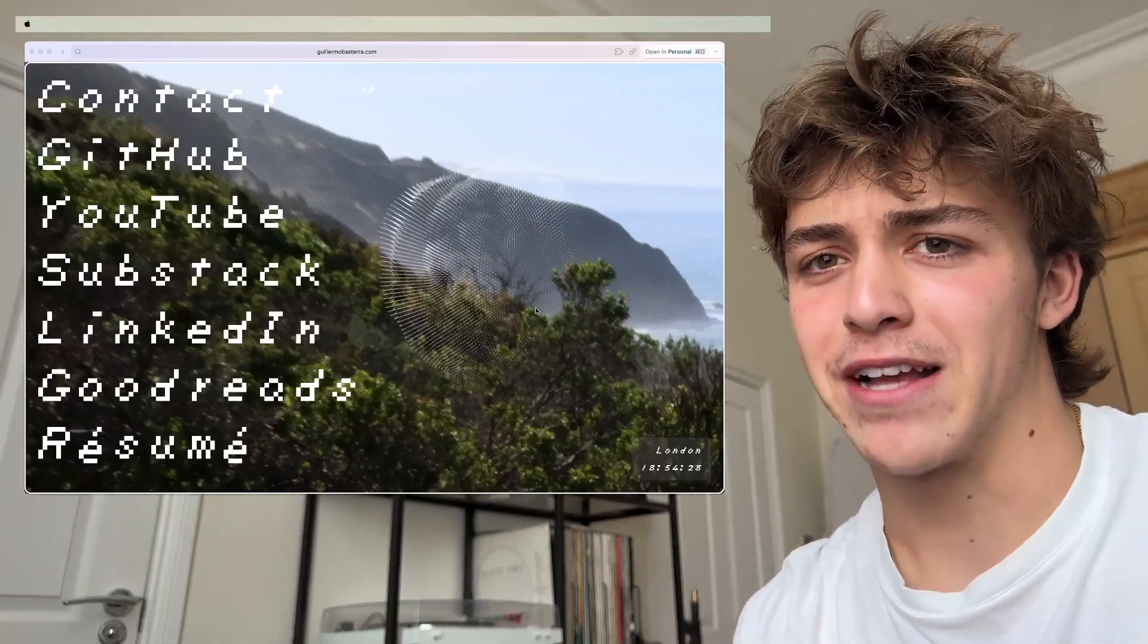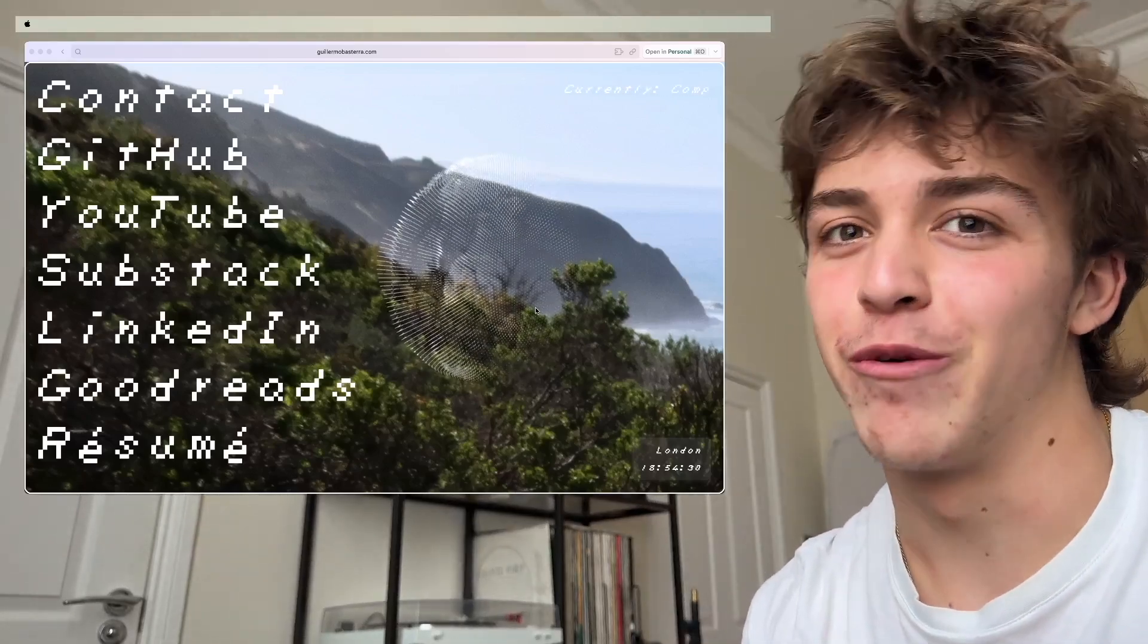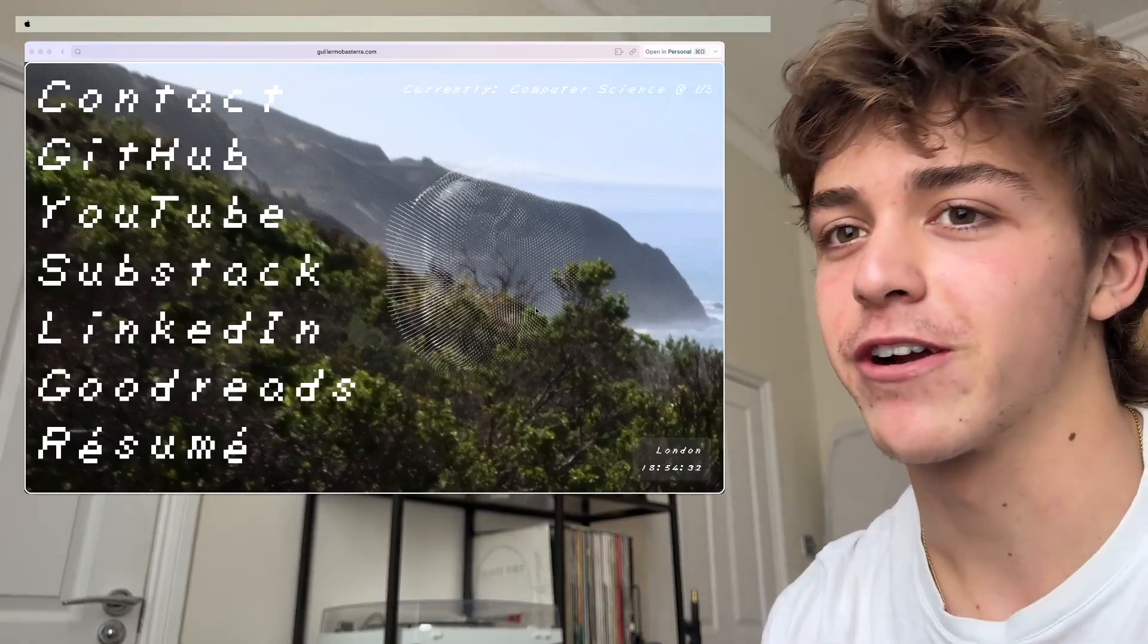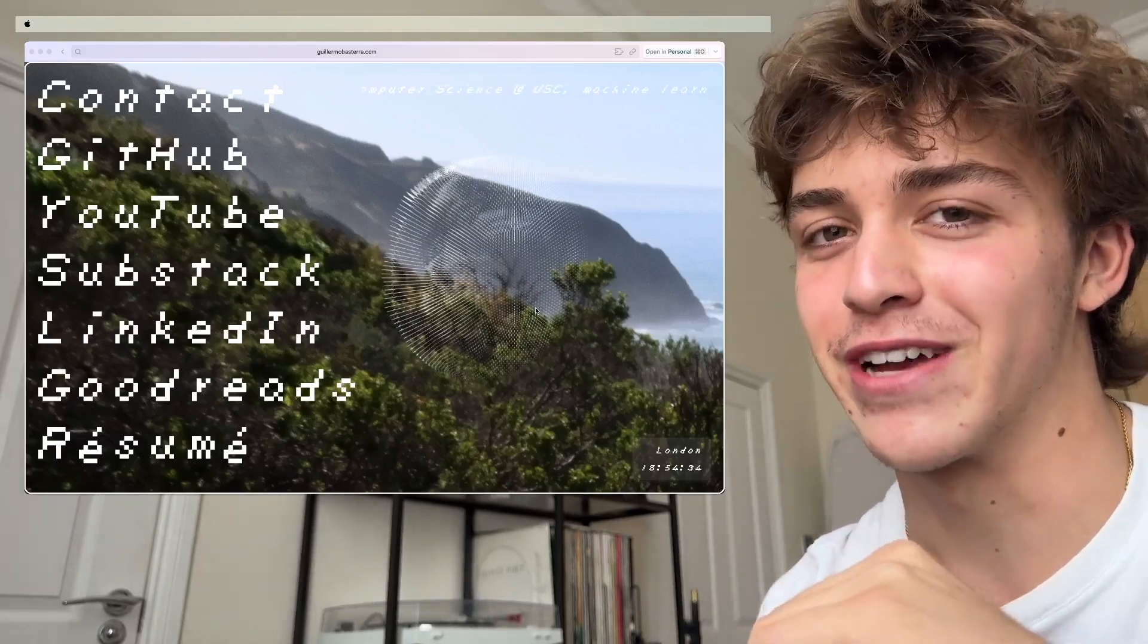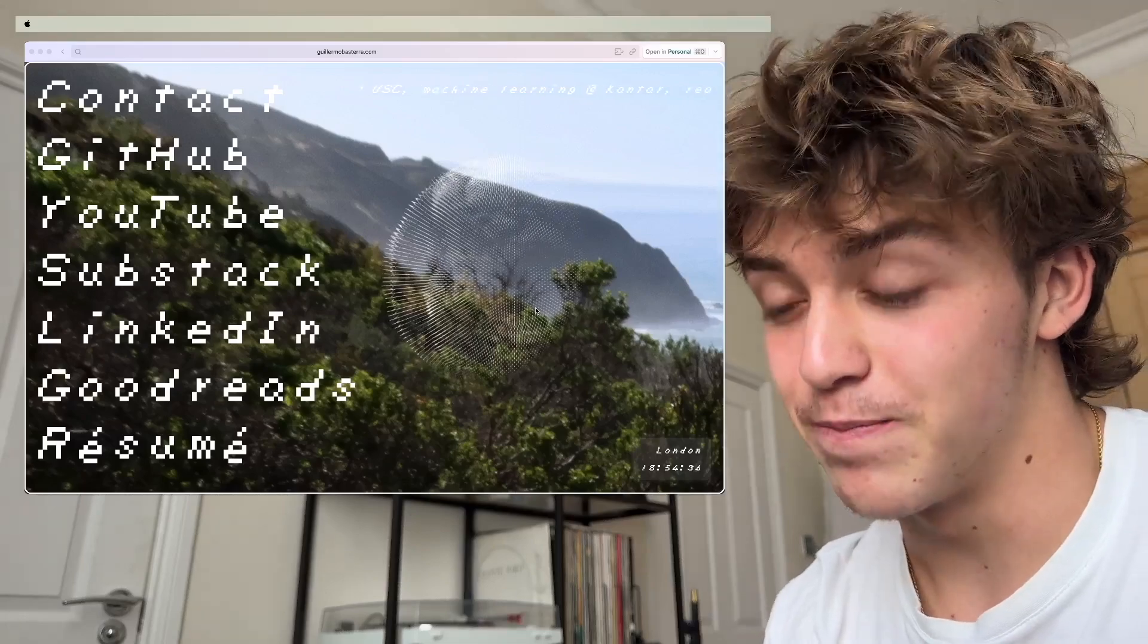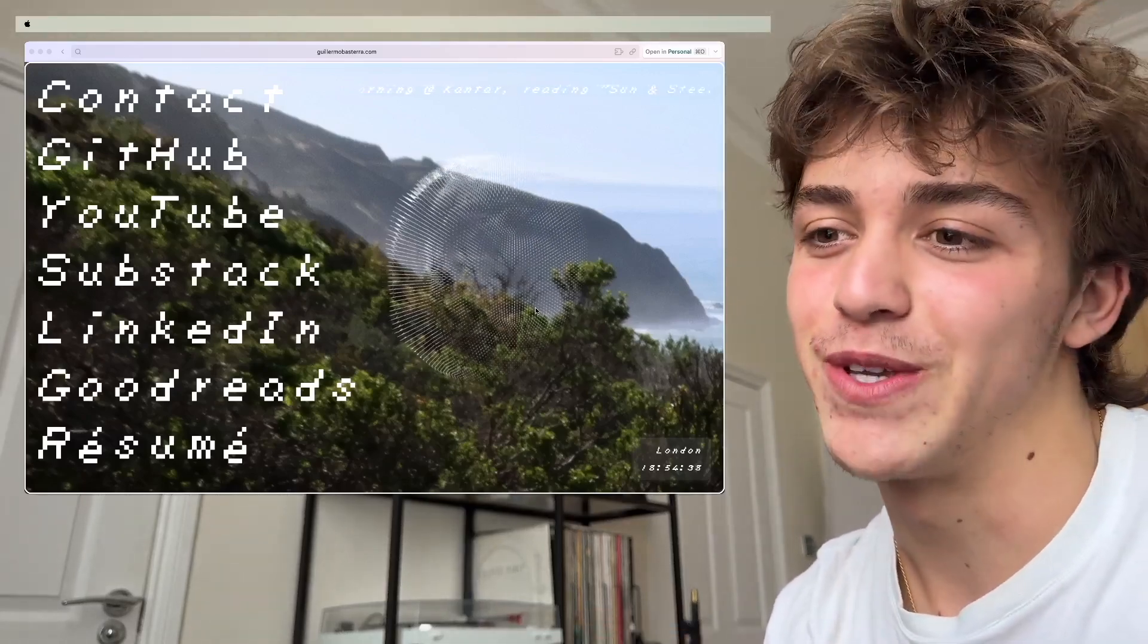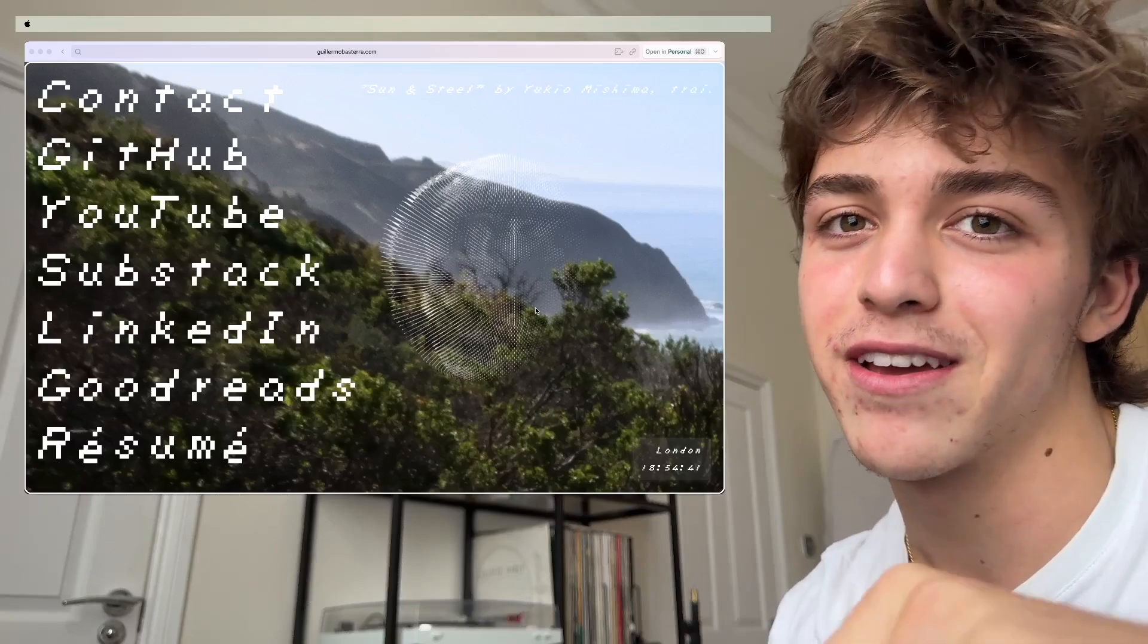Going back to the employment, if you're an employer watching this, I'm actually a great worker. I promise and I don't get distracted. But anyways, it's done now. So I'm pretty happy with it. It's deployed.